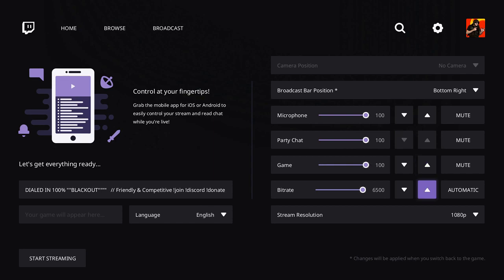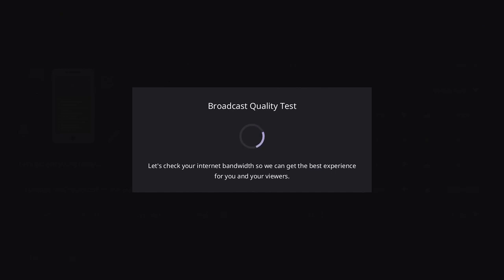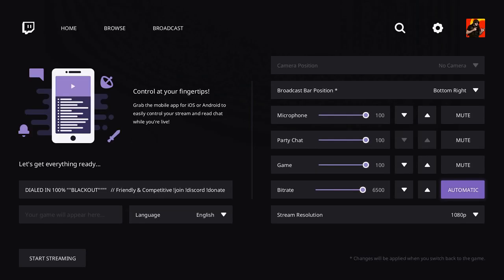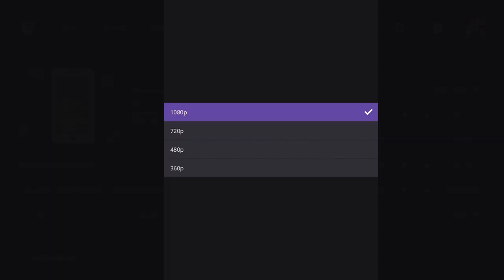And right here is the bit rate. And this is pretty much going to be the quality of your stream. I suggest just going to automatic and then letting your internet be tested so it picks the bit rate automatically for you based off of how good your internet speed is.